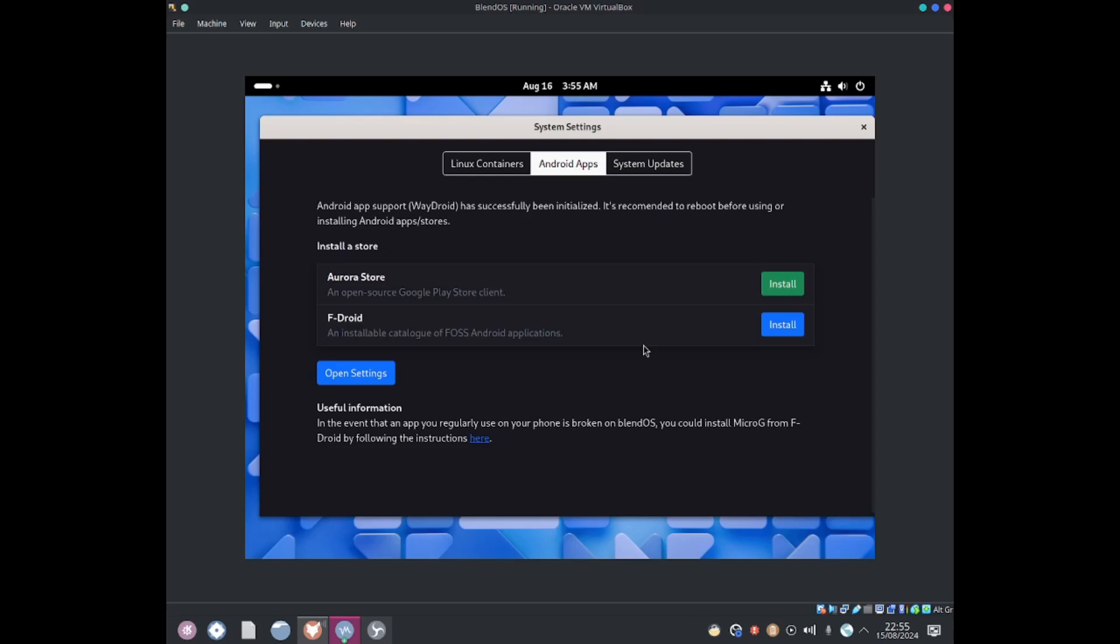Amazing, so we can install a store. They have Aurora Store and an open source Google Play Store client. They also have F-Droid, an installable category of free and open source Android applications. Let's go ahead and install F-Droid.